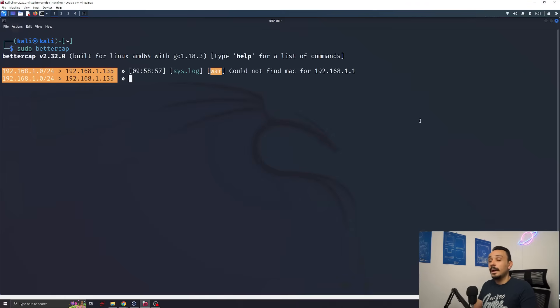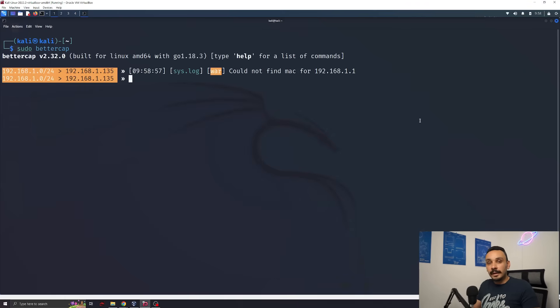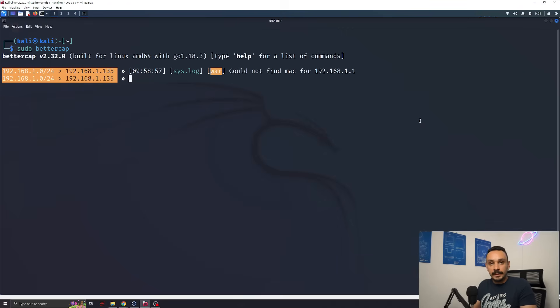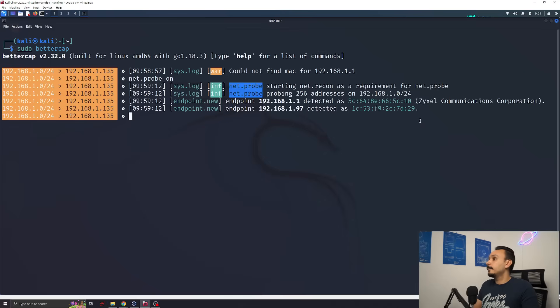Alright, we're on. The first thing an attacker can do is launch a network probe. This will allow the attacker to see everyone on the network and what devices are available to attack. We can do this by typing net.prob on.